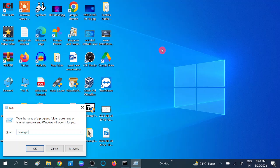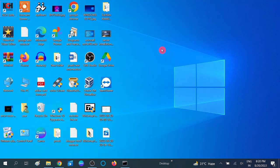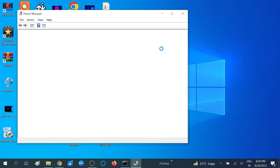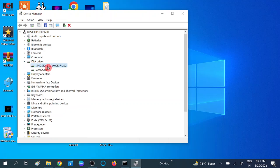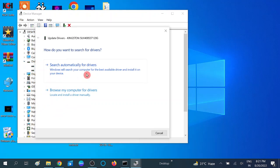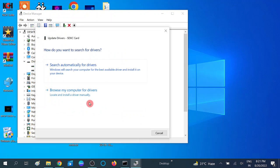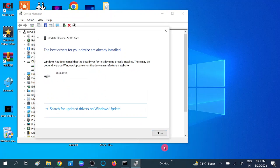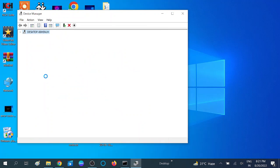Now click on Disk Drives, expand this option and update the driver like this. Search automatically and close this option. Update all the drivers.